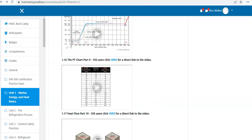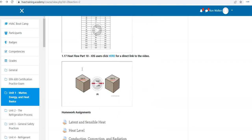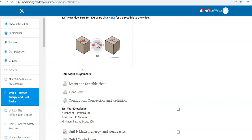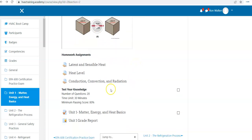So after you read your reading assignments and watch the videos, when you're ready to take the quiz, down here is your test your knowledge.